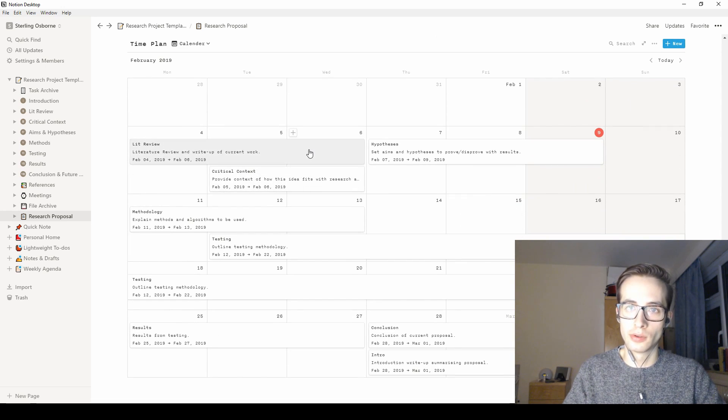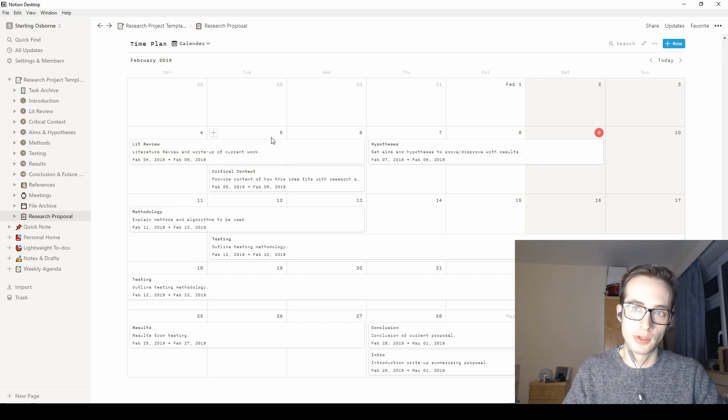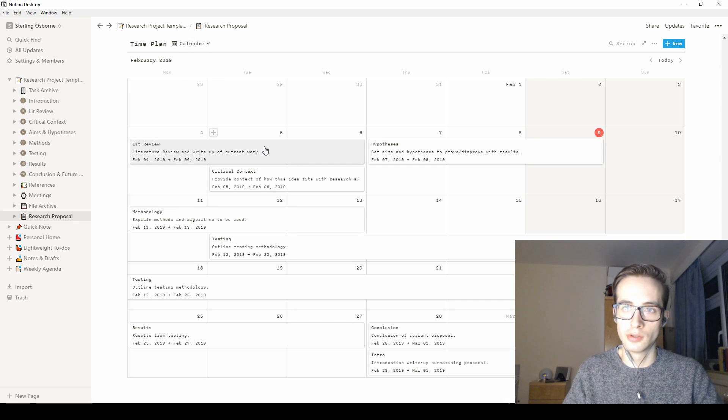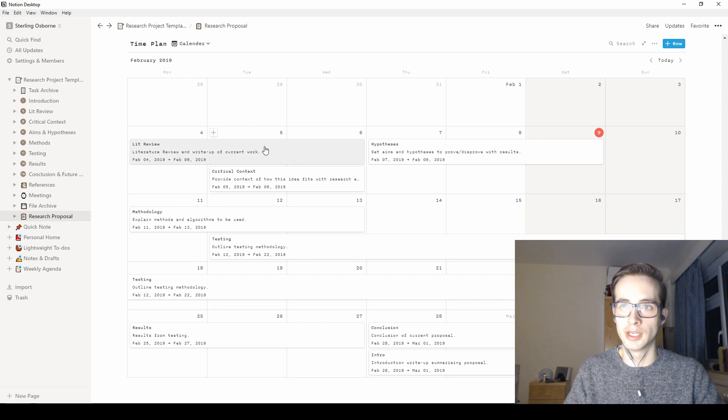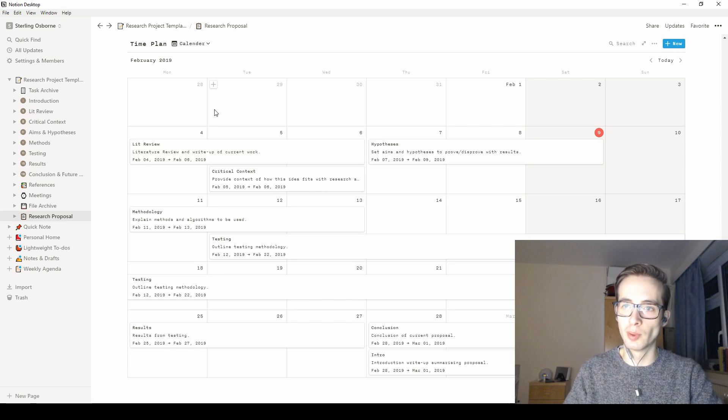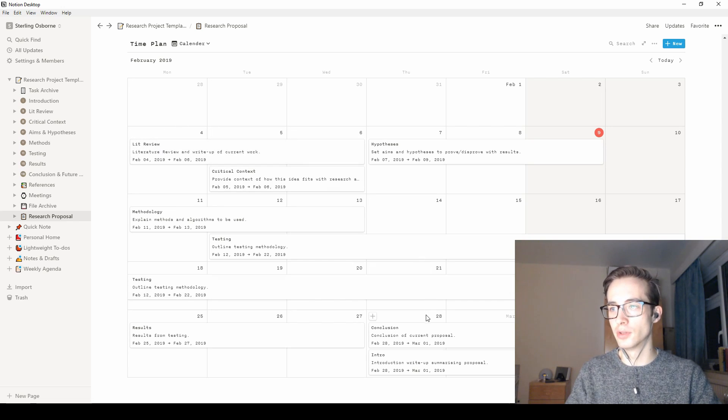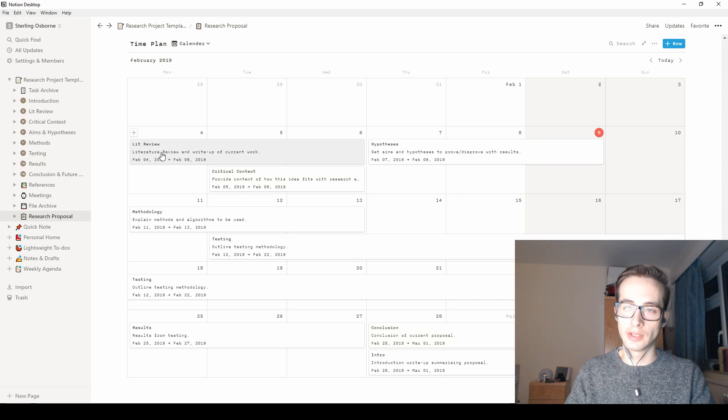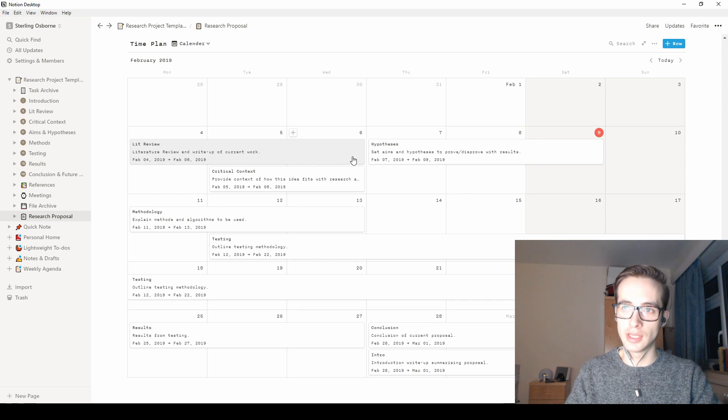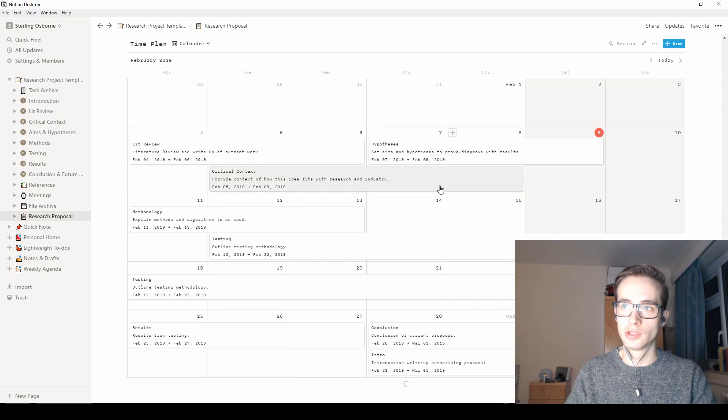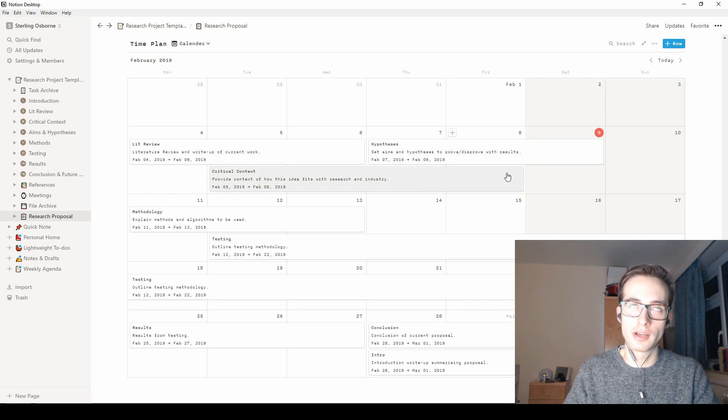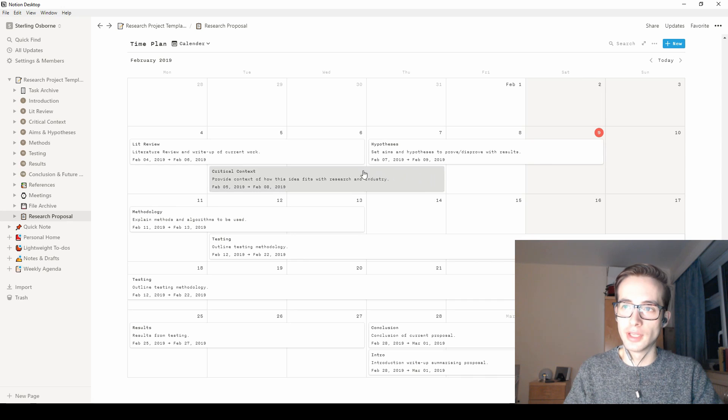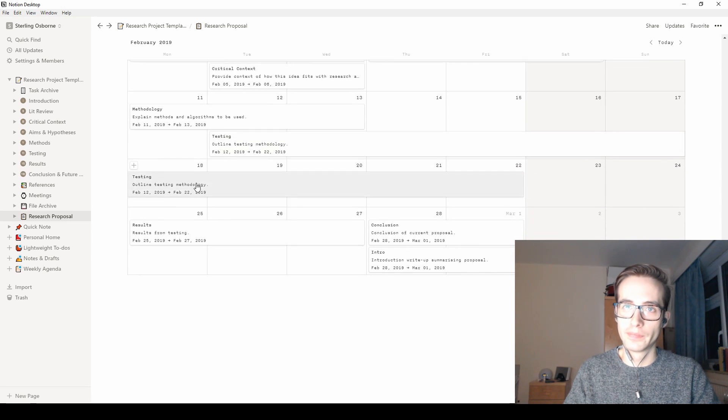And I found you can even do time plans. So using the calendar view, or you can change the view as well, but using this style, you can set a start and end date. So this is a one month project. I started on the 4th, and I finish it on March 1st. And so I can keep track of what I'm doing each day, or what I should be doing each day, and how it's going on. Maybe I can extend it. So I want to push this forward, or push it back, I should say. And yeah, so that's really handy as well.